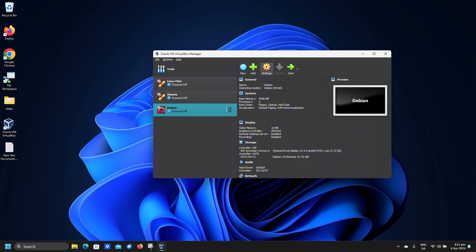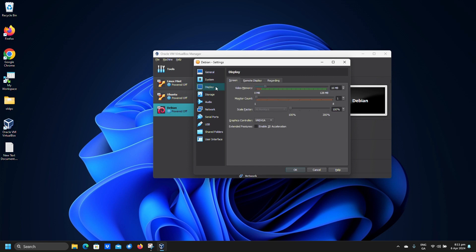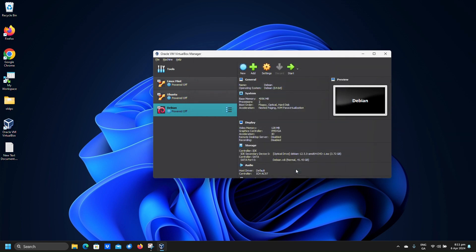Click Settings. Select Display and set video memory to 128 MB. Check Enable 3D Acceleration and click OK. Then click Start and wait for the machine to boot.